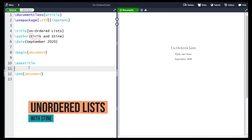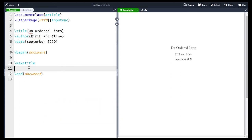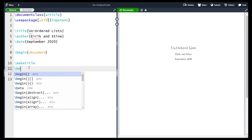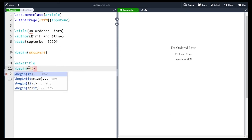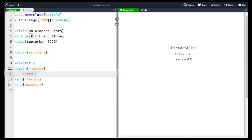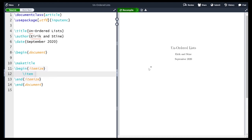Hi and welcome! In this video we are going to learn how to make unordered lists. To make an unordered list we use the itemize environment. As we learned in the previous video, any environment begins with a \begin statement — in this case \begin{itemize} — and ends with an \end statement like \end{itemize}. Overleaf has auto-filled a \item command in the middle, which is used to make a single bullet point in our list. If we compile now we see that a single bullet point has been added.